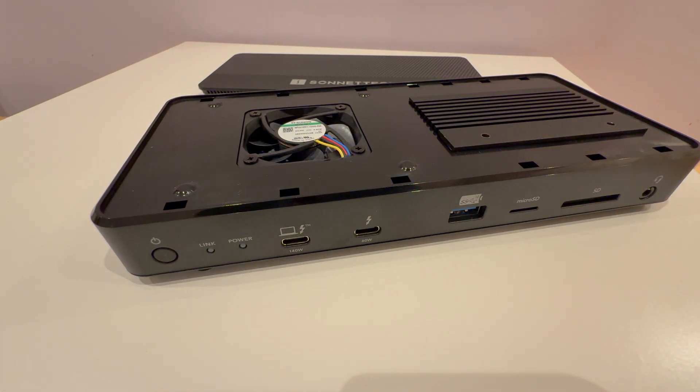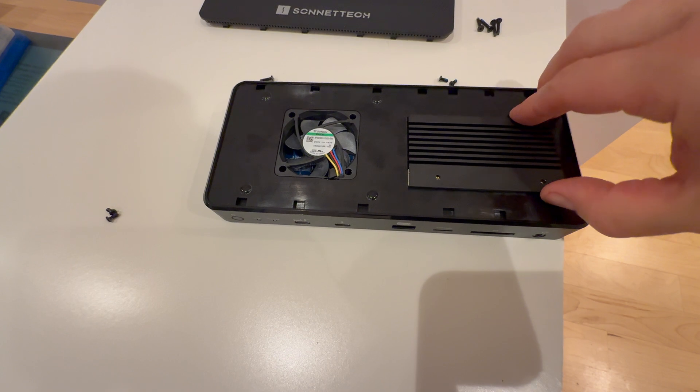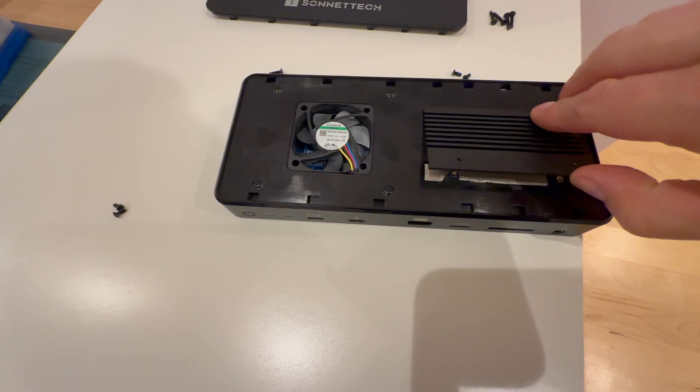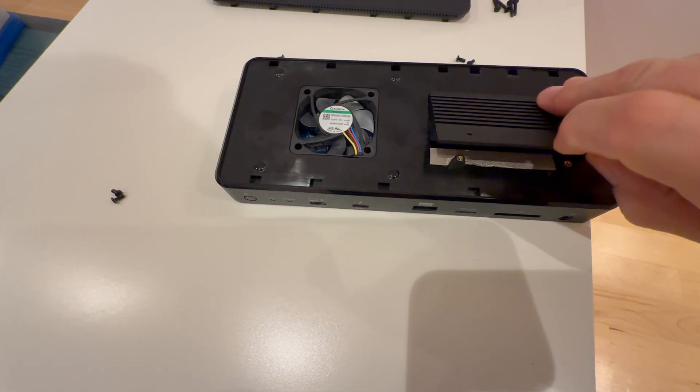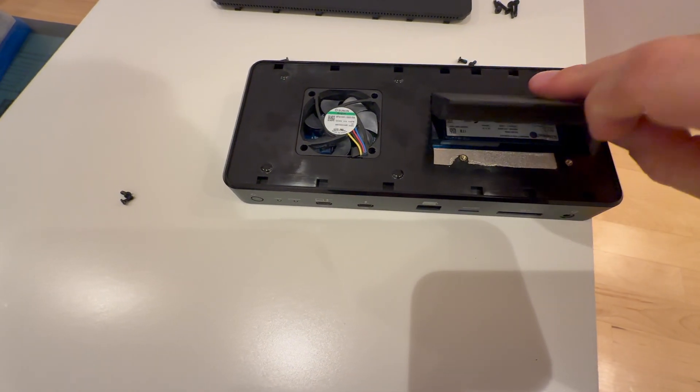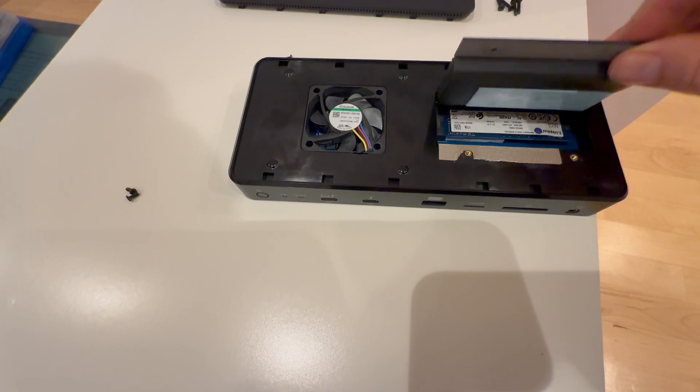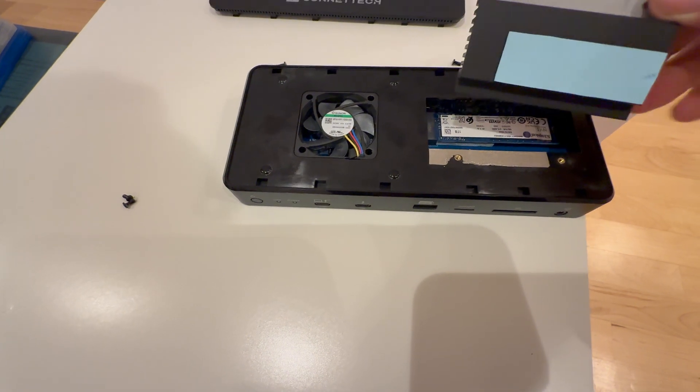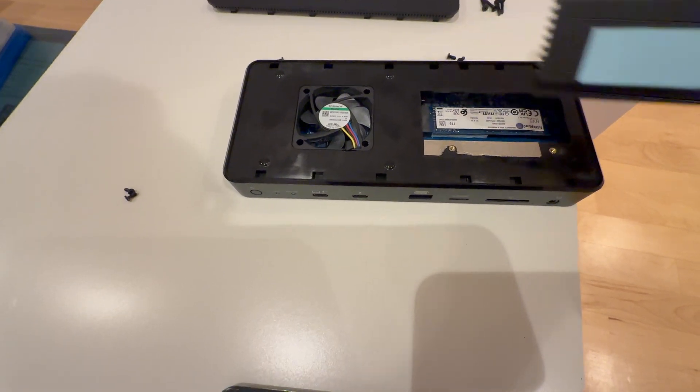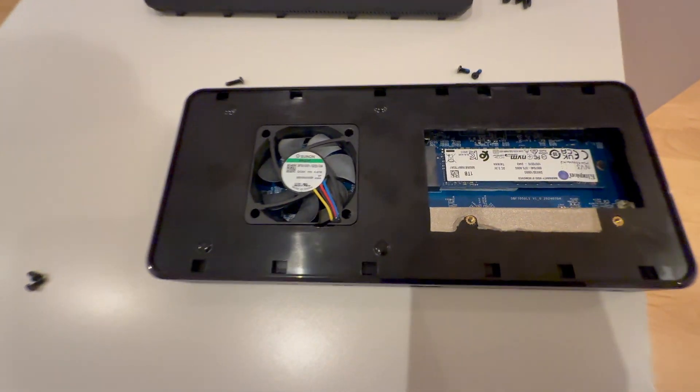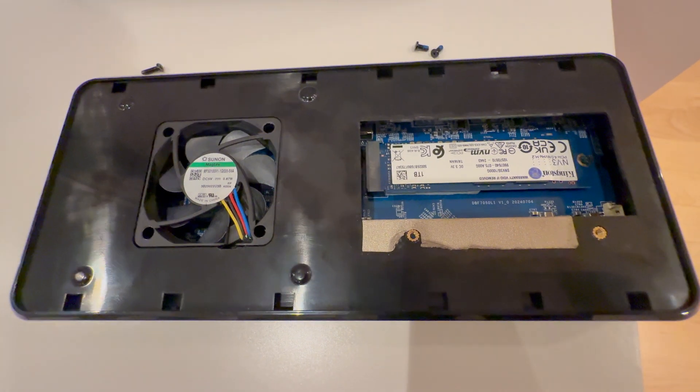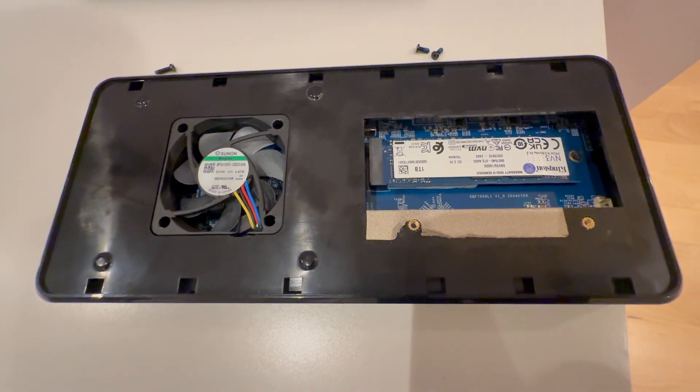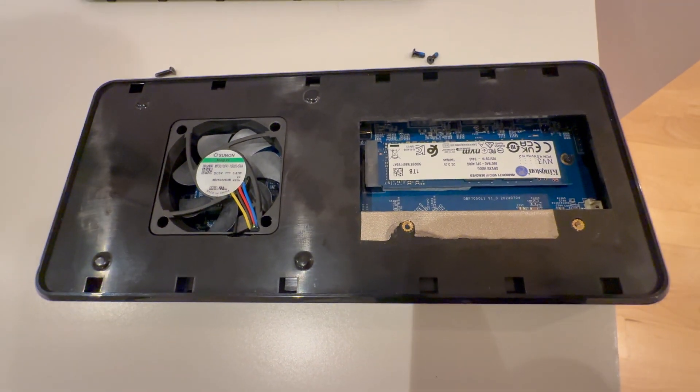we'll want to use a plastic tool to avoid damaging any components. After we carefully lift around the edges with a plastic pry tool, and there it is. The SSD is user upgradable. It's a standard M.2 NVMe SSD in the 2280 form factor.